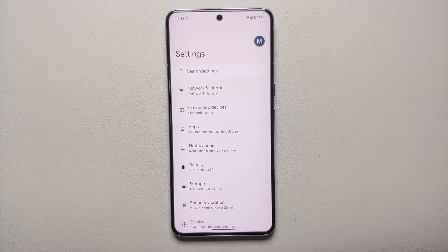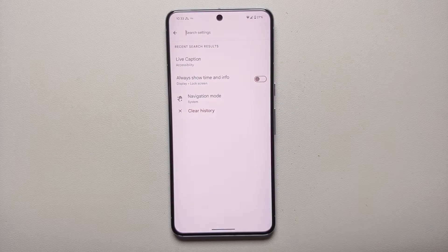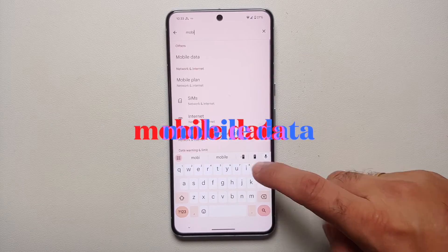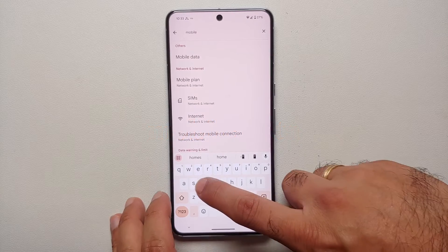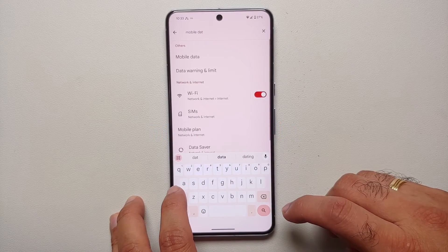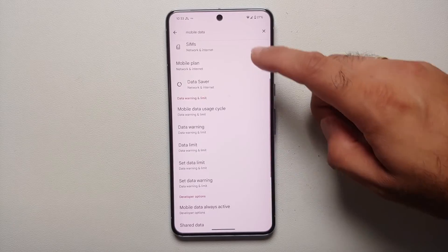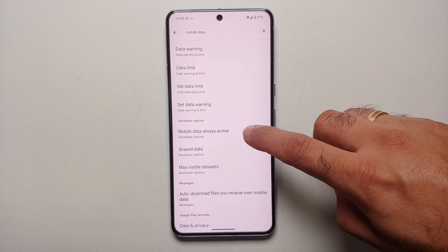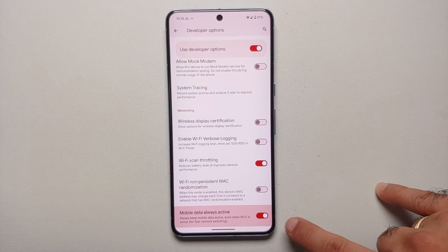Then go to the main page of Settings, tap on Search Settings, and search for 'mobile data.' You're going to get an option about mobile data being always active, and it will be in the Developer Options section. Let's select that option — Developer Options: Mobile Data Always Active.